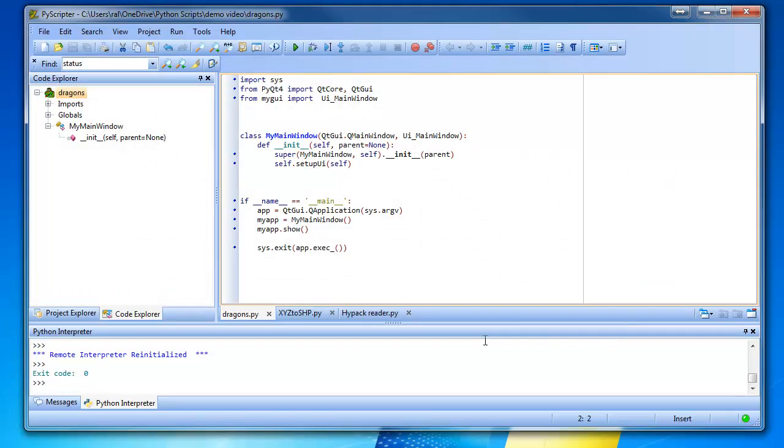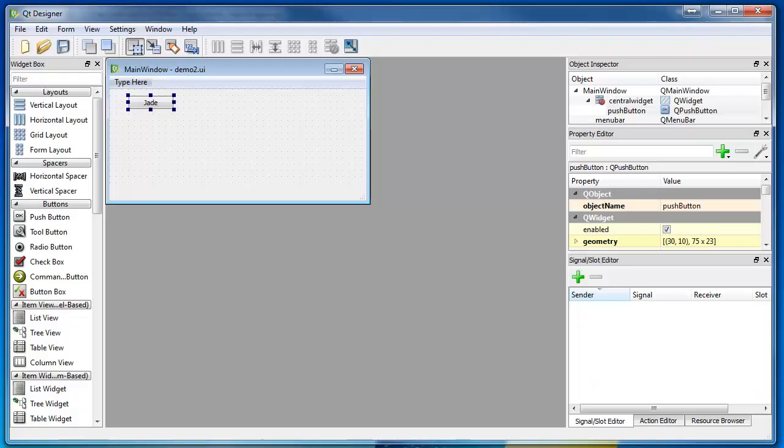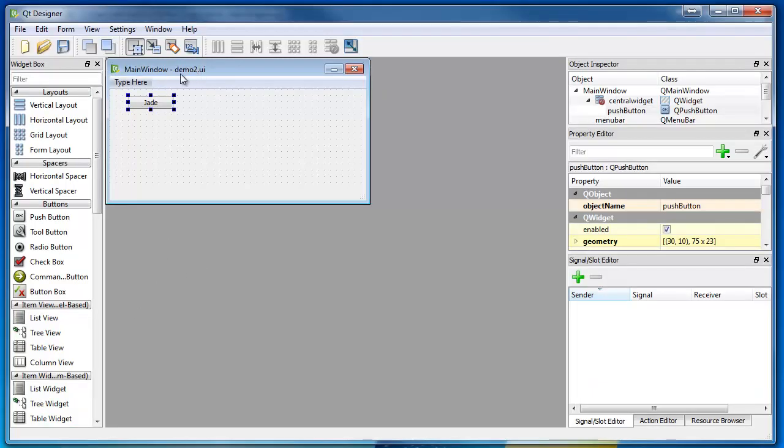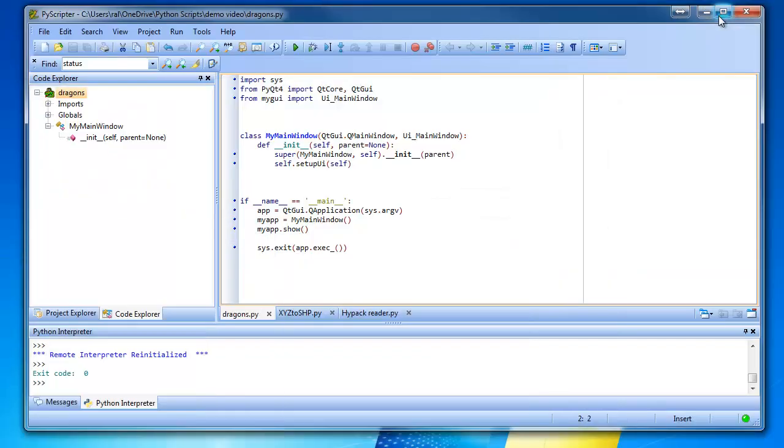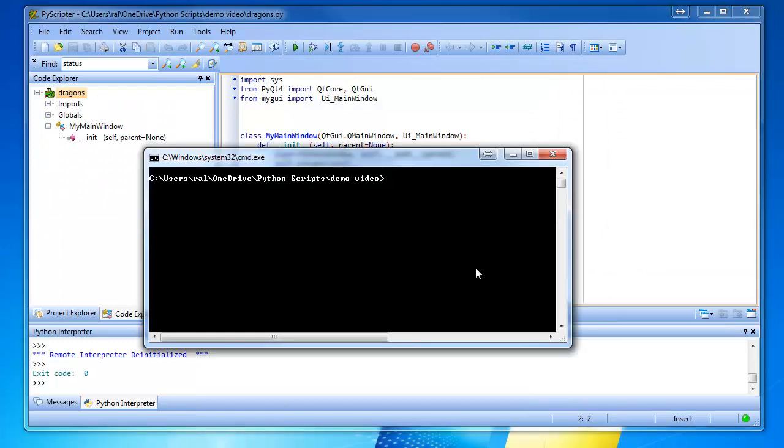So look, we made our little form in Qt Designer. We called it demo2. Now we have to convert it to Python. So we run this little script that does that. We've got to run the little program to convert our designer script to Python.